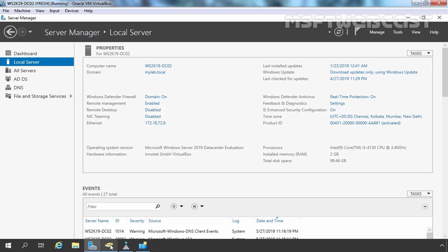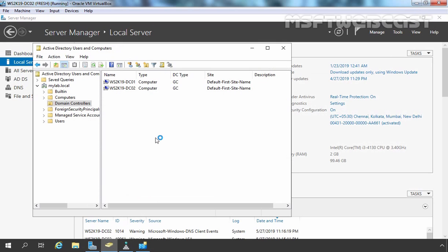You can also create users on one domain controller and verify the same on the other domain controller. This is the way we can add an additional domain controller to an existing Windows Server 2019 Active Directory domain. In the next video, we are going to see how we can deploy an additional domain controller using the Install from Media option. That's it for this video demonstration. Thank you all for watching.